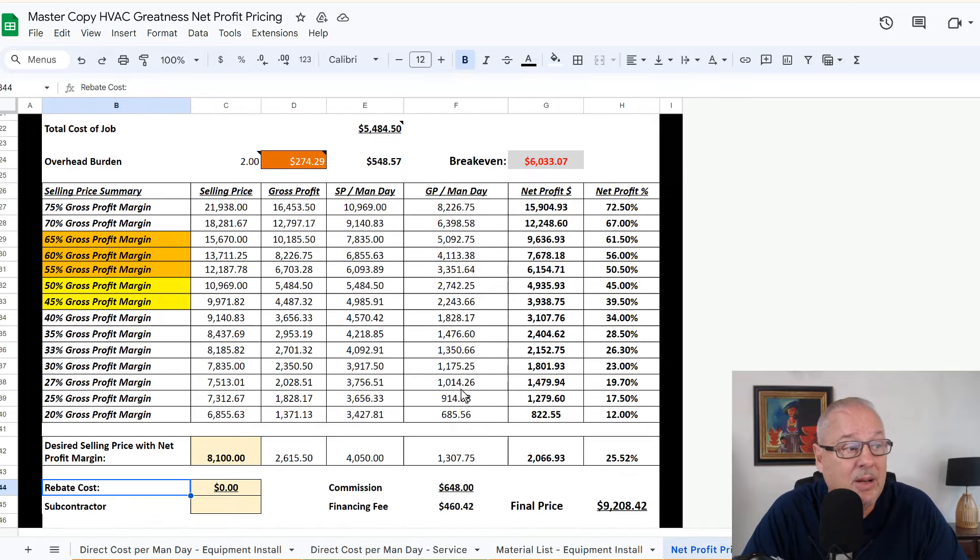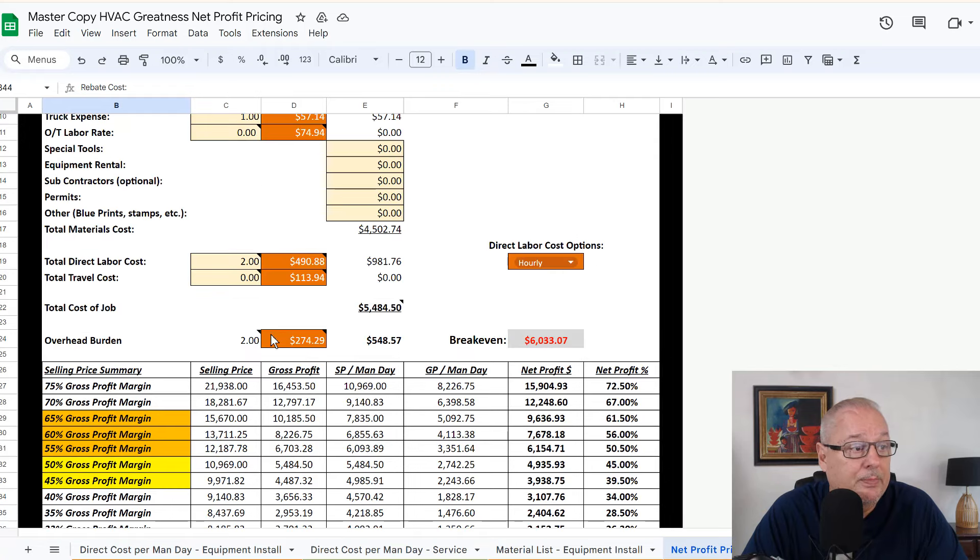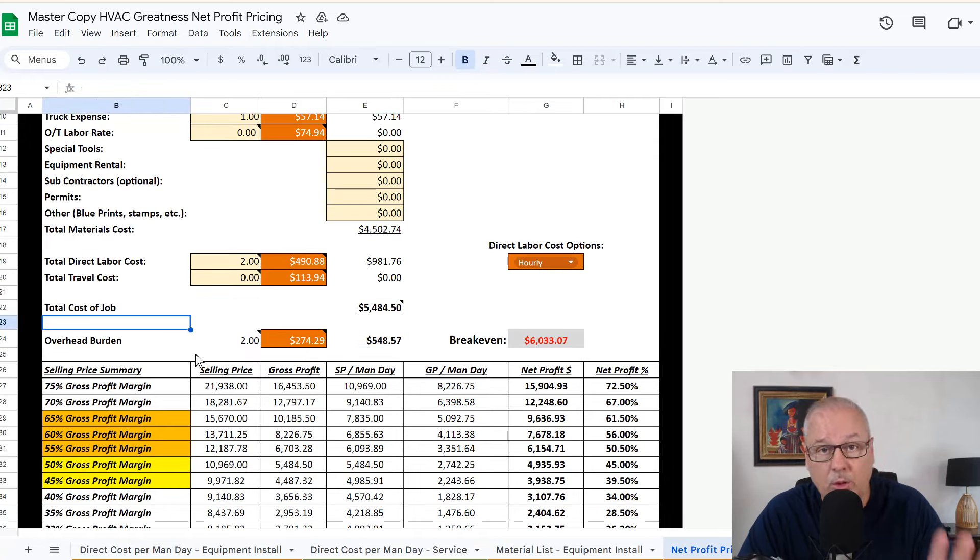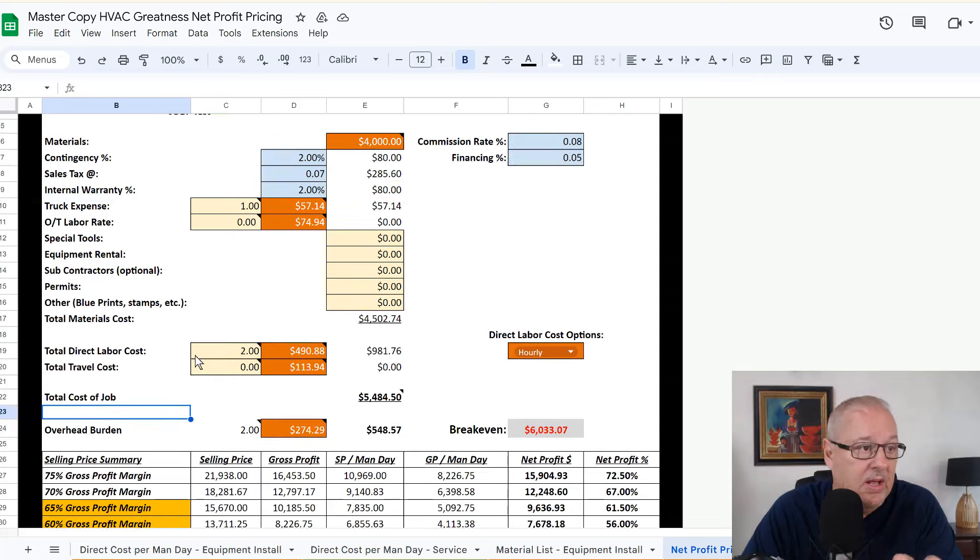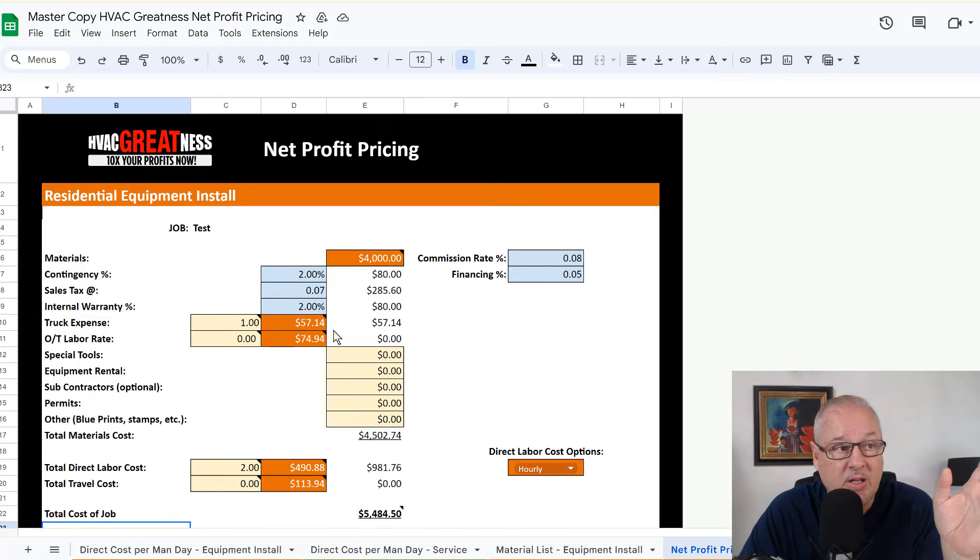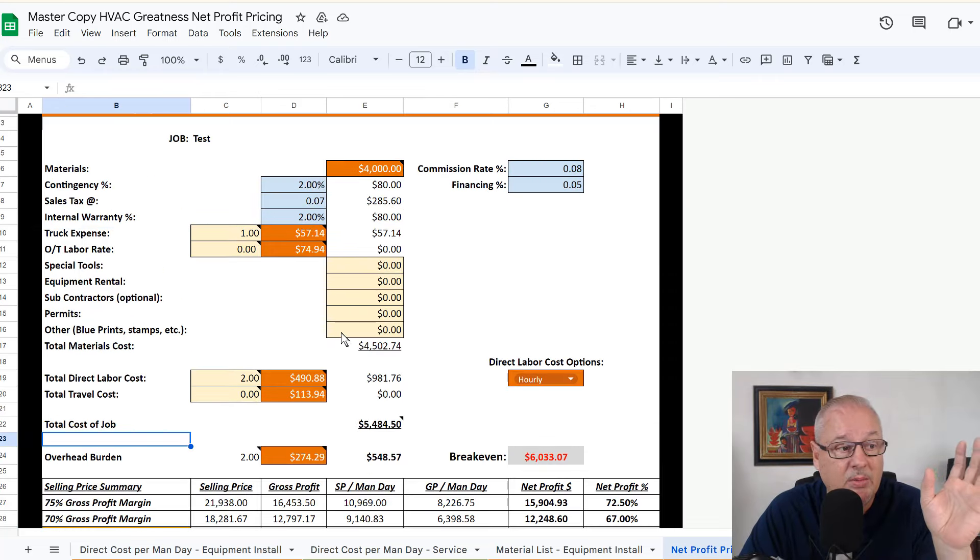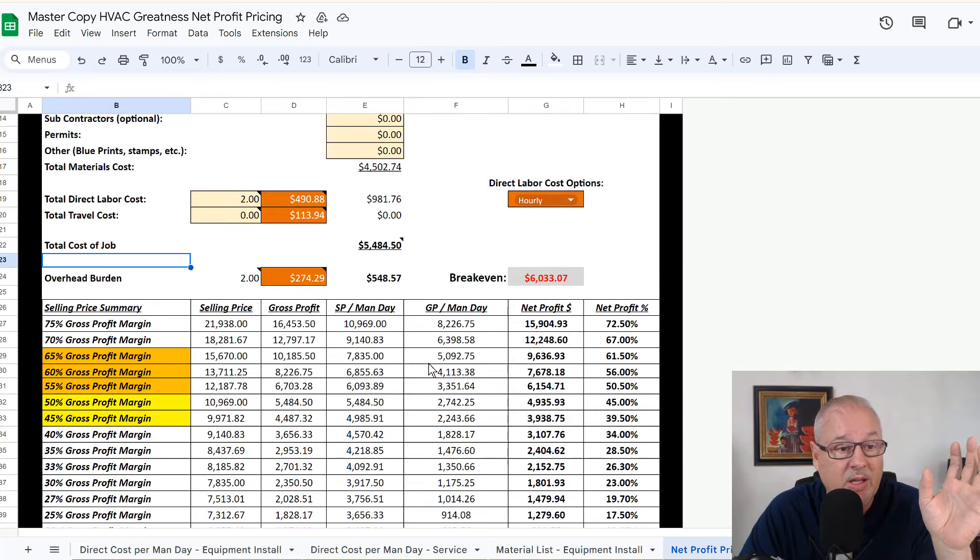Now these overhead numbers are not real. So don't use these, please. This is just a calculator that's going to show you how to do that.